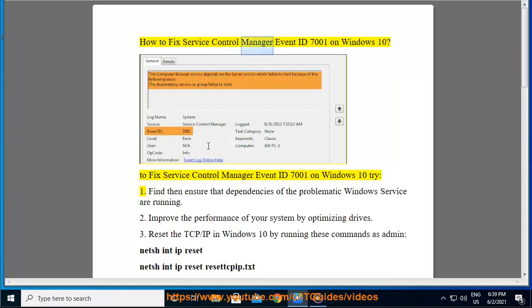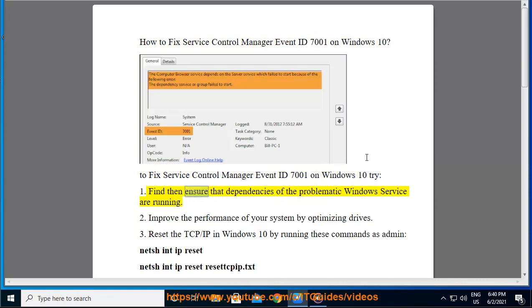How to fix Service Control Manager Event ID 7001 on Windows 10. To fix Service Control Manager Event ID 7001 on Windows 10, try: 1. Find and ensure that dependencies of the problematic Windows service are running.